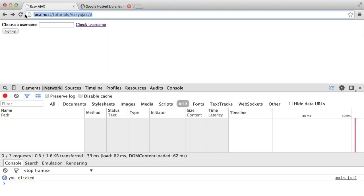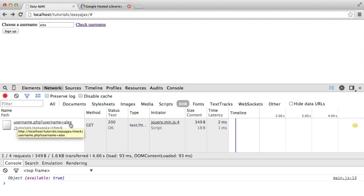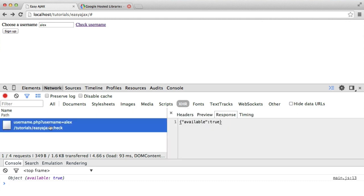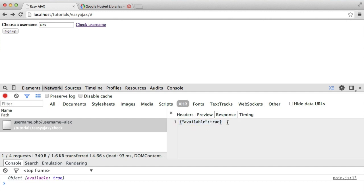We've already got a console.log back of an object, which is what we expected. We know that we have JSON coming through and it looks like it's been parsed. When you parse JSON, you basically take it and turn it into a JavaScript object. So in this case, we have an object in JavaScript with a property called 'available' and a value of true. Under the network tab, you'll see the GET request to username.php passing 'username=Alex' in the query string. Clicking on it, we can see the response — the raw string generated by PHP — and the preview shows the parsed object.